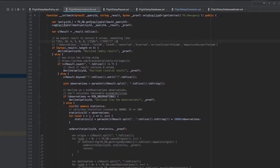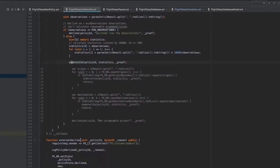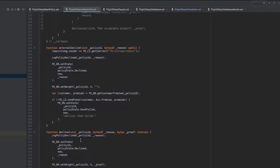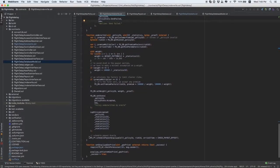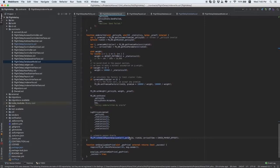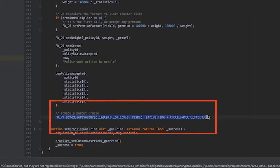As soon as we receive flight statistics from Oracleize, the system decides if the policy should be signed or declined. If the policy is signed, the next call to Oracleize is scheduled to get the info about whether the flight is delayed or not. So, this row can be removed if you don't need it in your specific case.